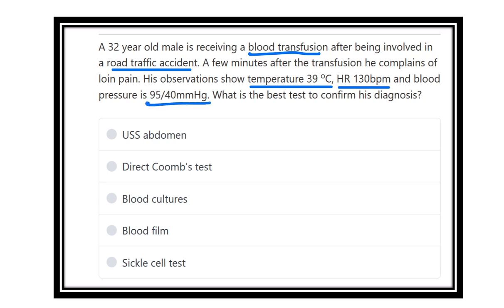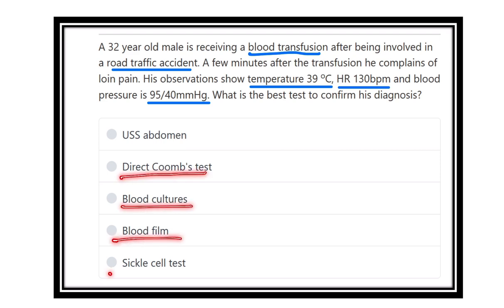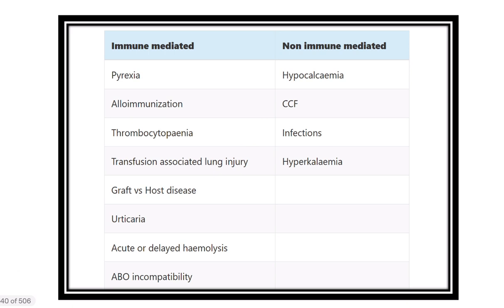The question is: what is the best test to confirm this diagnosis? When a blood transfusion is done, the patient develops a hypersensitivity reaction or ABO incompatibility reaction. The options are: ultrasonography of the abdomen, direct Coombs test, blood culture, blood film, and sickle cell test.